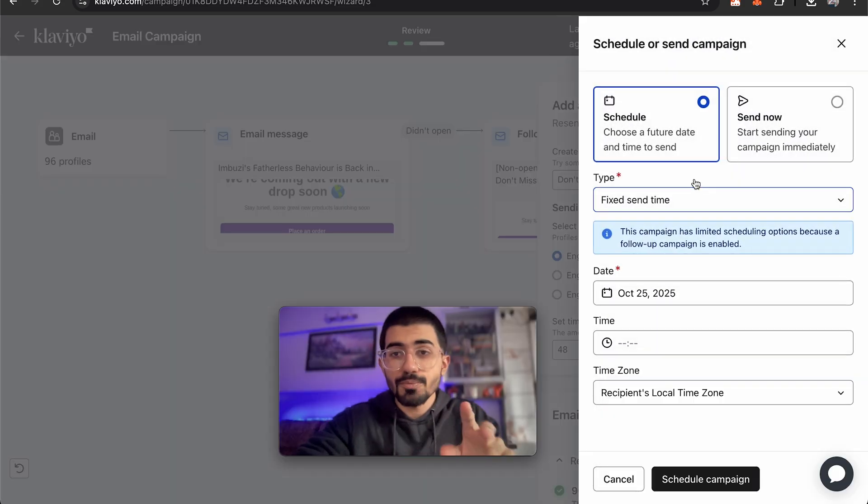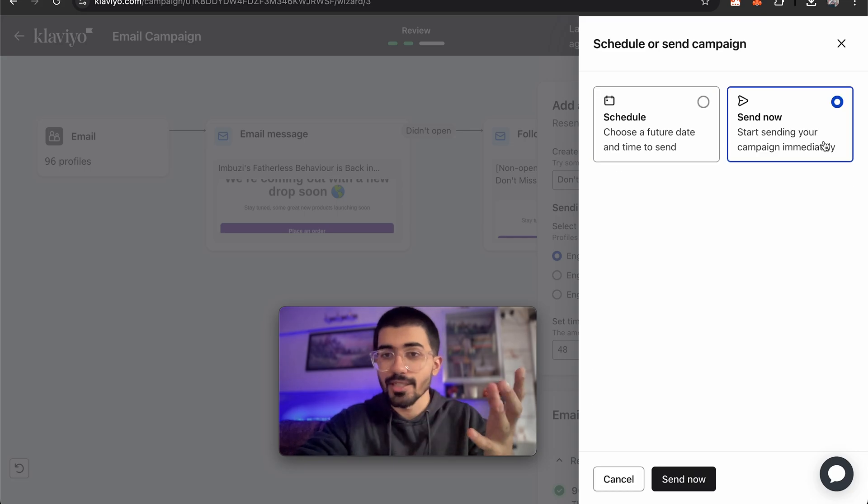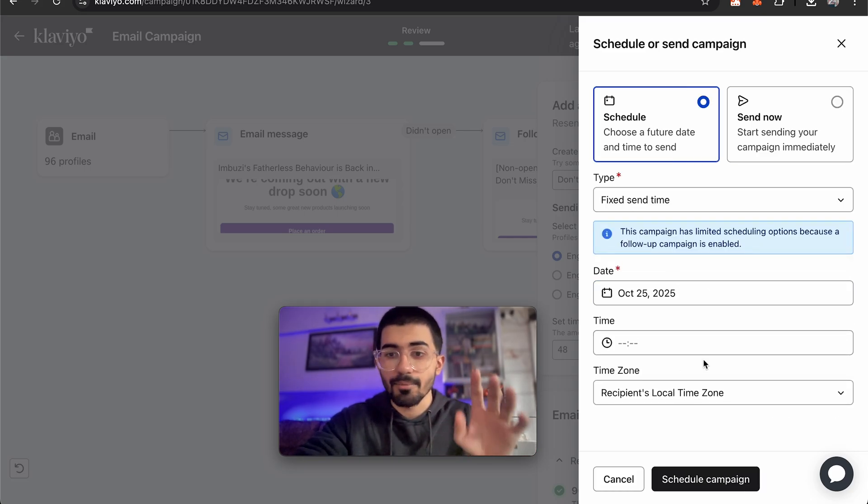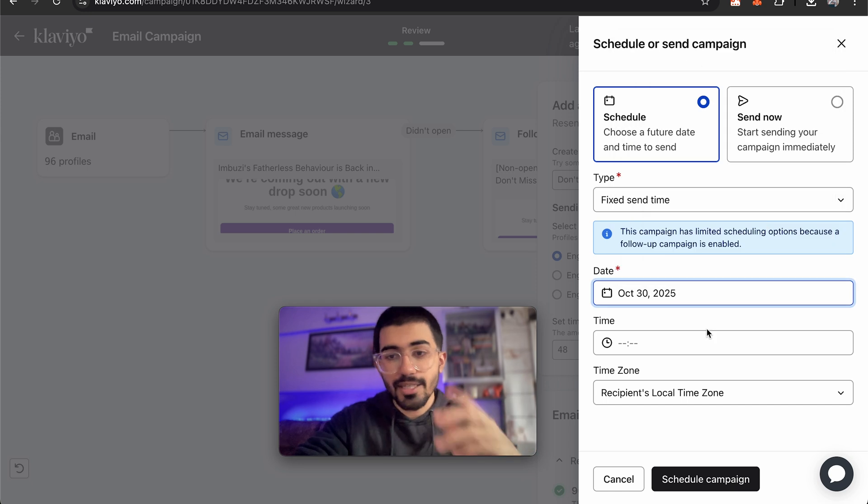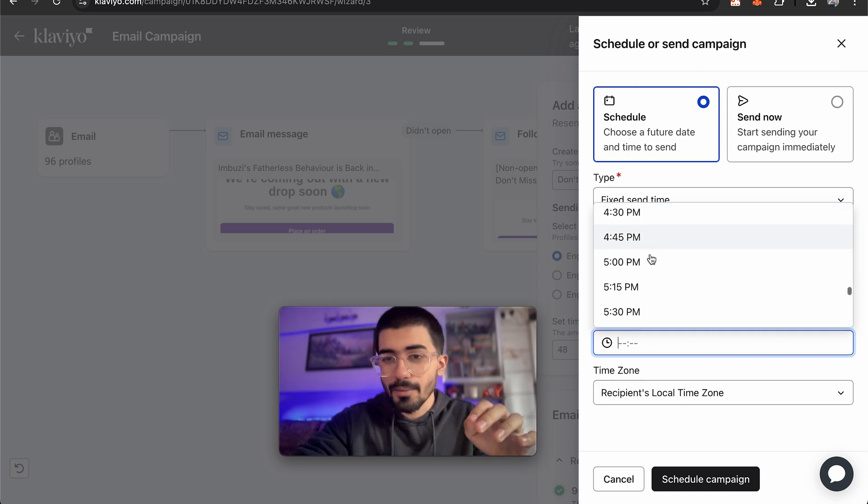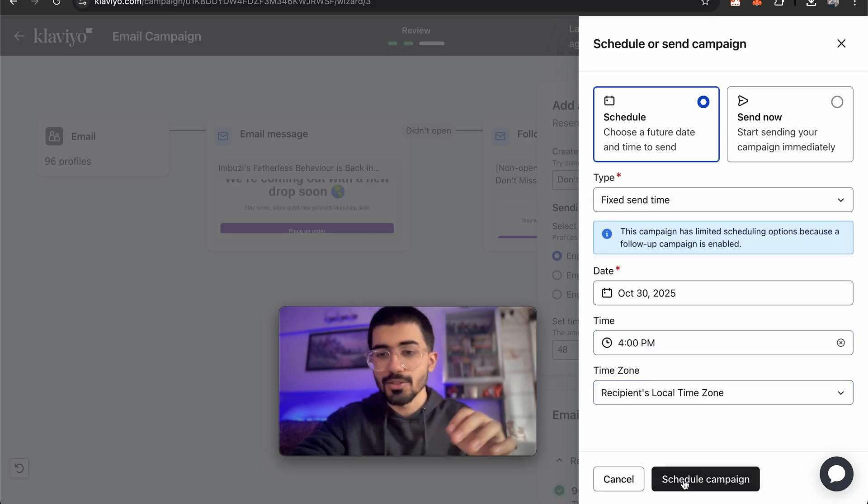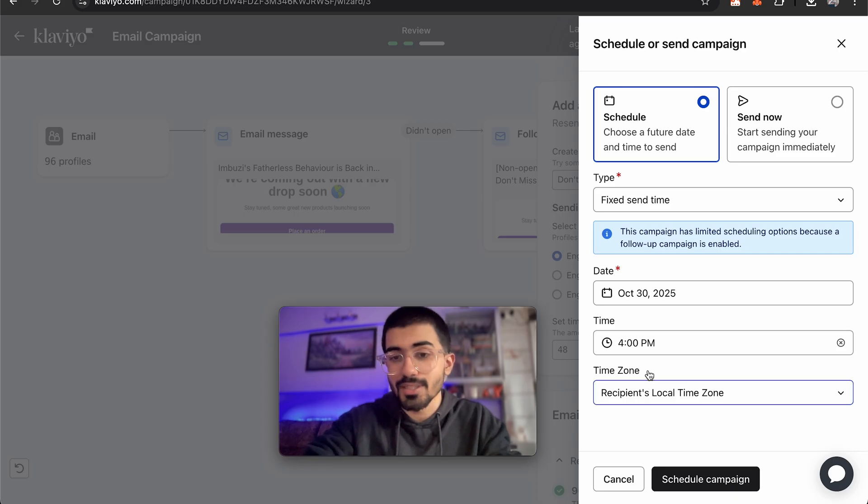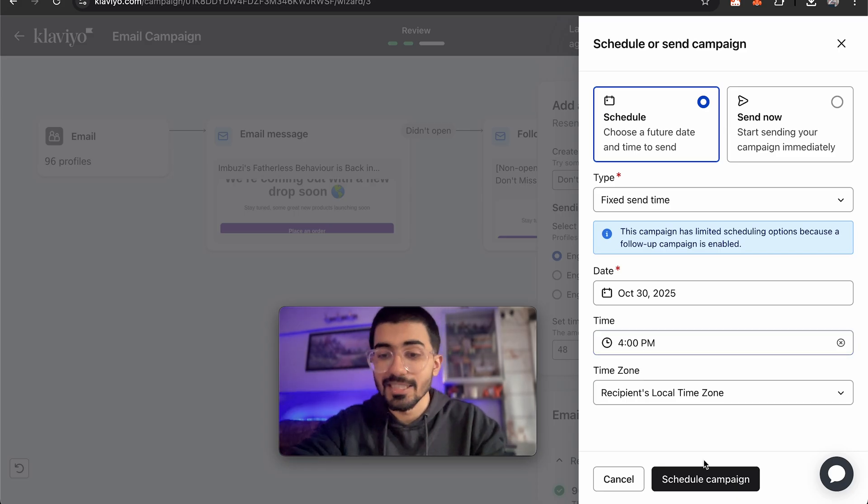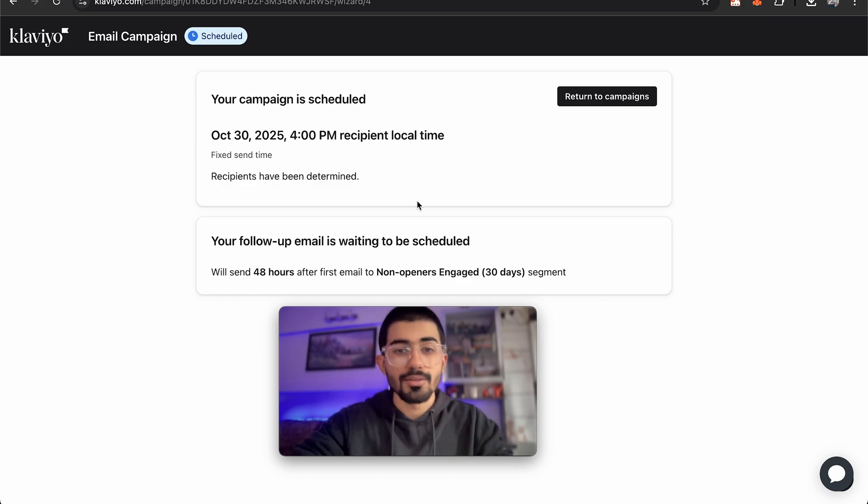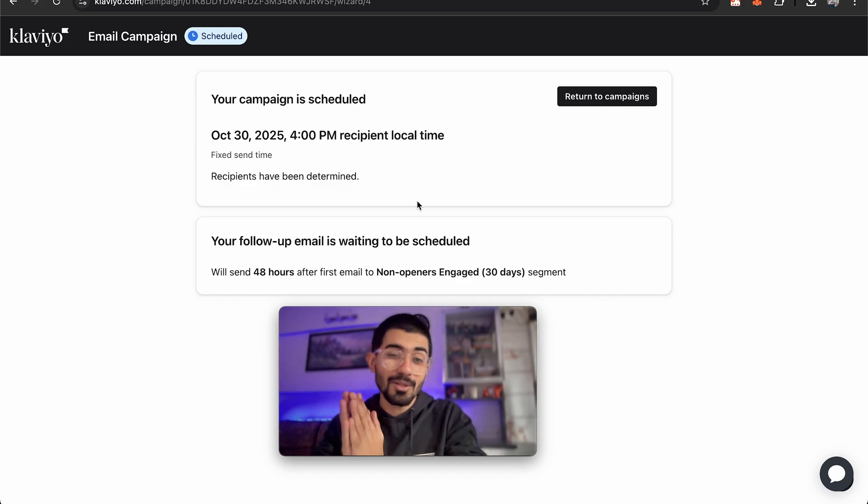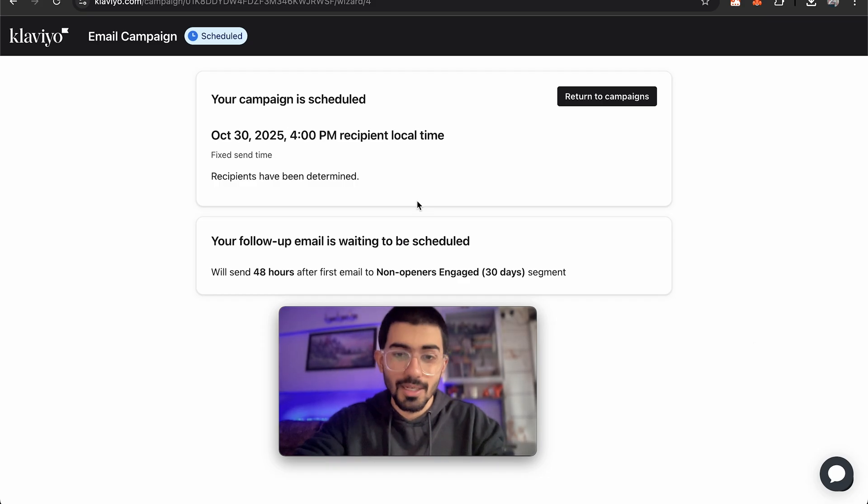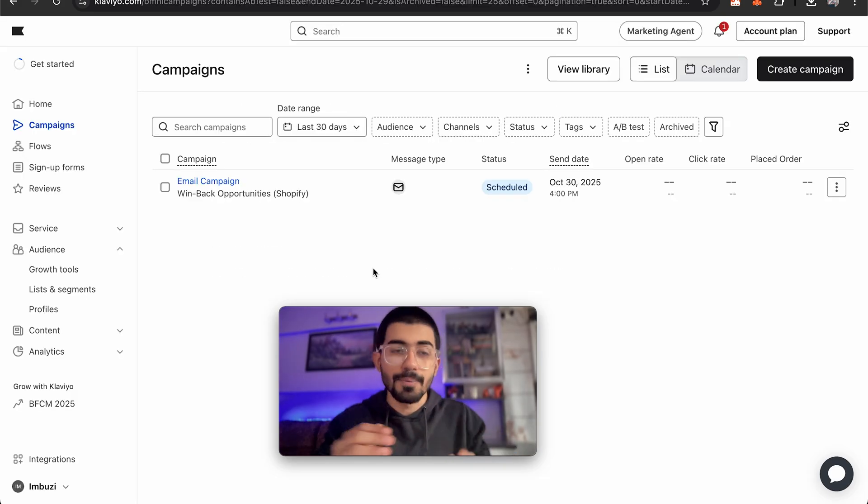Now we have two options. We can schedule this or we can just send it right now. If you want to send it right now you can do that or you can schedule a specific time. So I'll just set the date as 30th. So that's tomorrow. The time would be around maybe 4 p.m. and recipient's local time zone. So it will actually look at the recipient's local time zone and then send it to him at that specific time. So scheduled campaign and let's go. Okay.